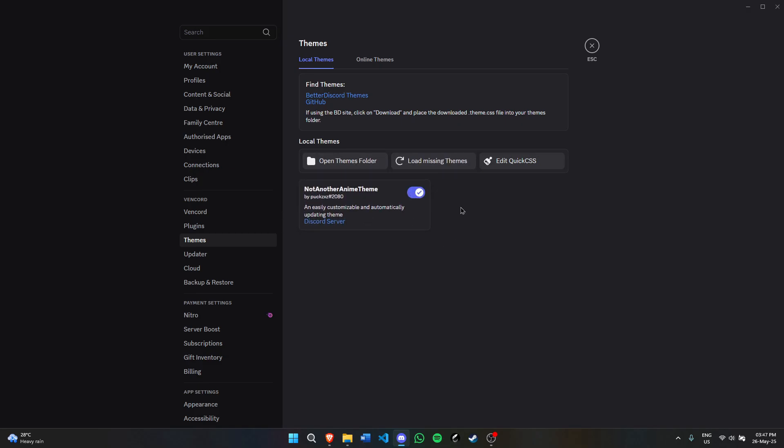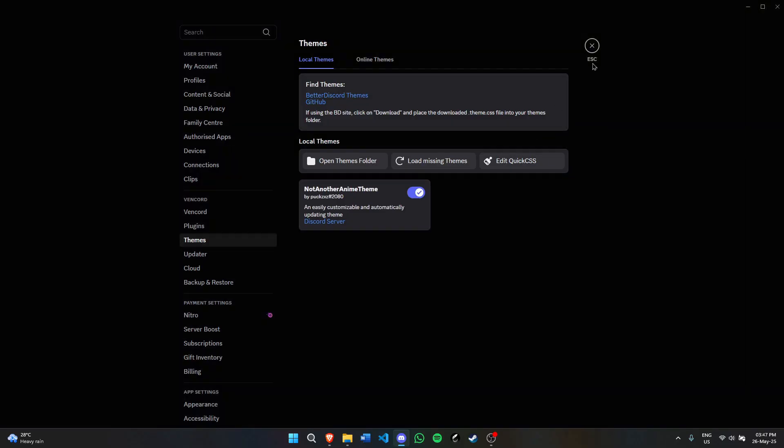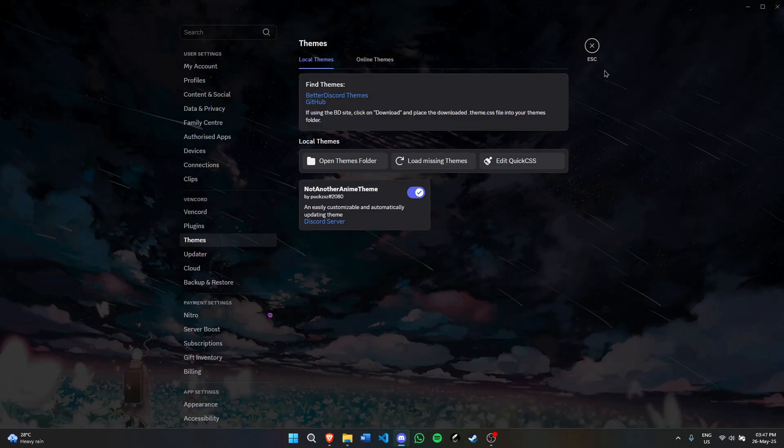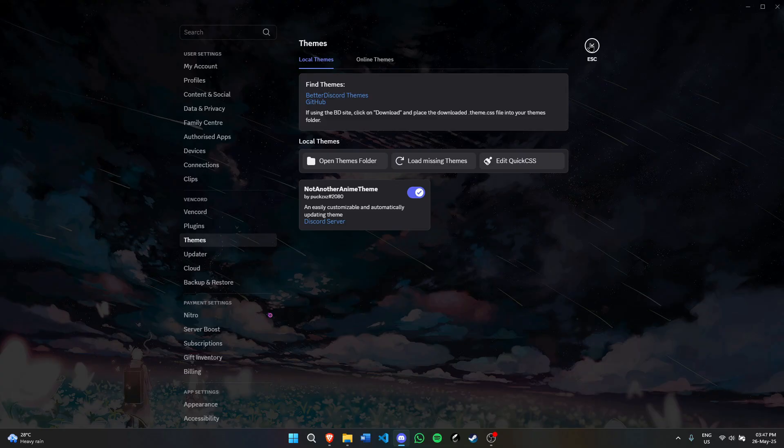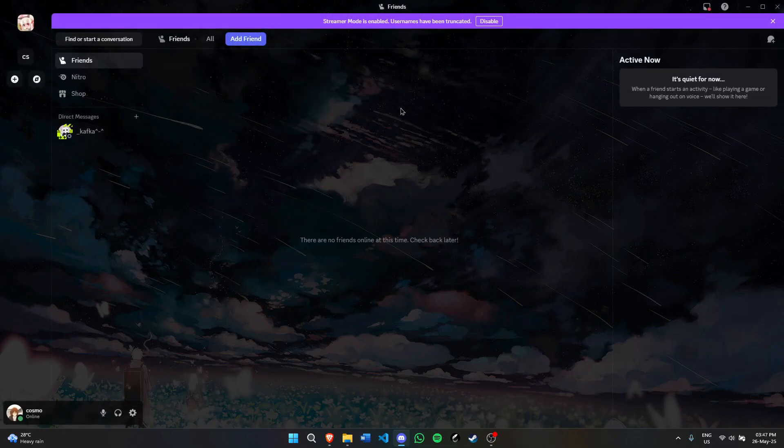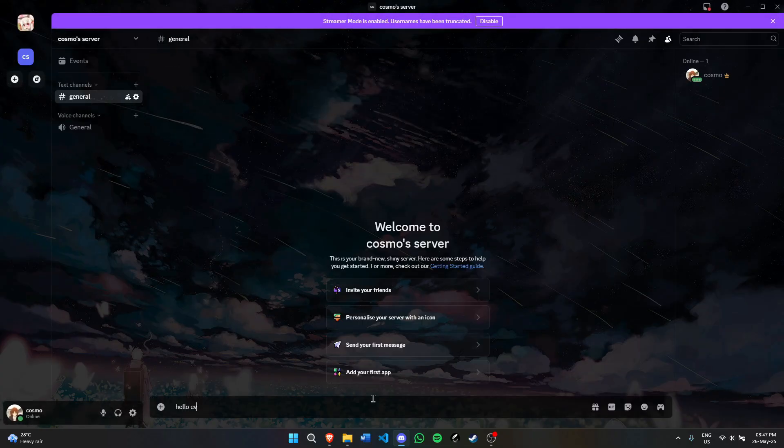Hit load missing themes and you'll see this theme pop up right here. Click it and it will enable the theme. This one took just some time, but there you go.